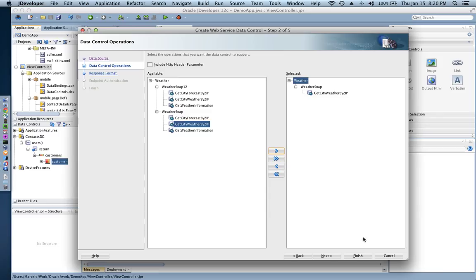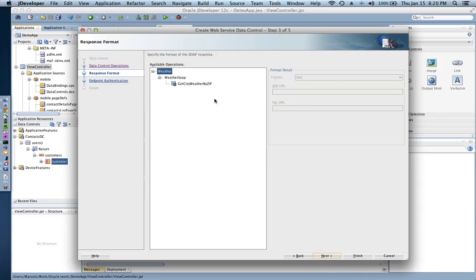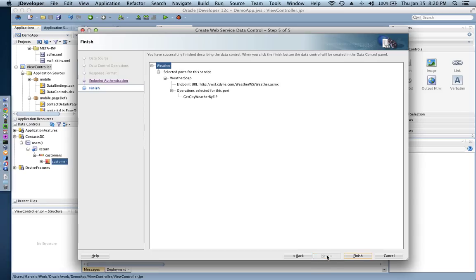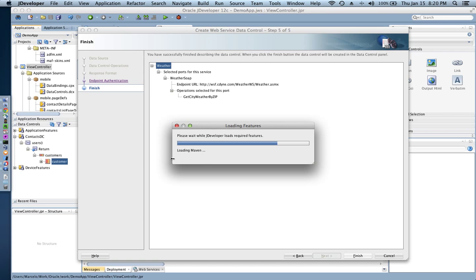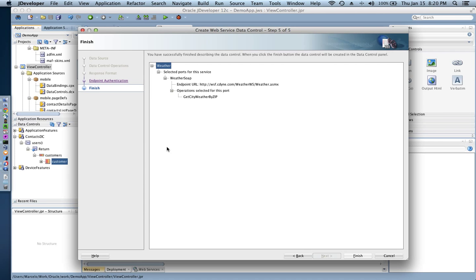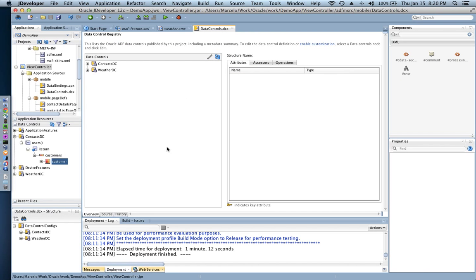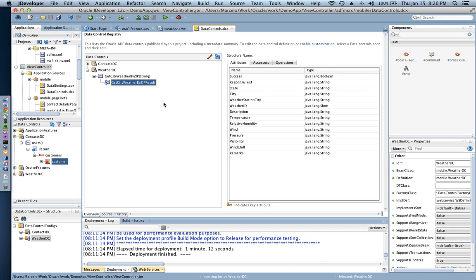If I have any schema definitions for that particular return or response or request I can set it here, and then if I have any authentication, this is a public web service with no authentication, it's an unsecure web service so I don't have anything to set in here as well. And that's it, so that's all I have to do to get my first SOAP web service in.